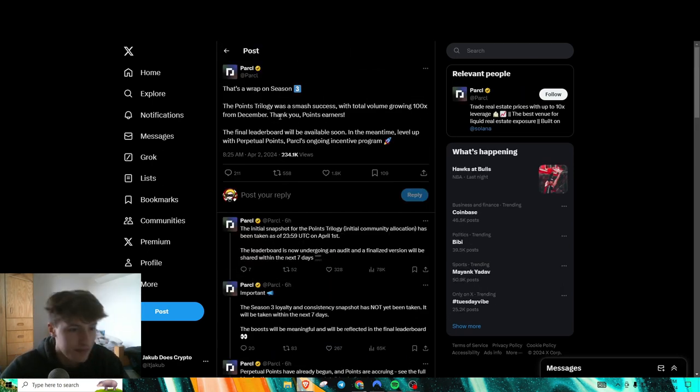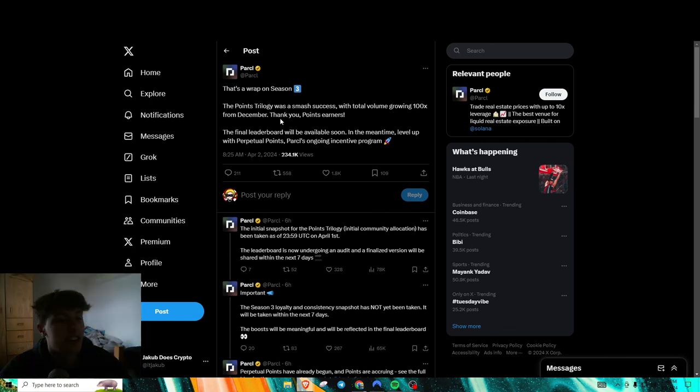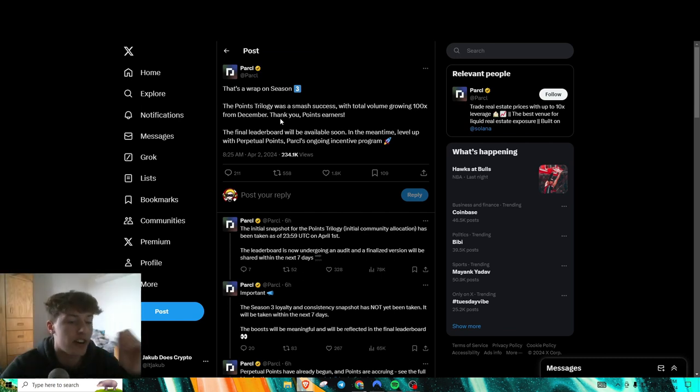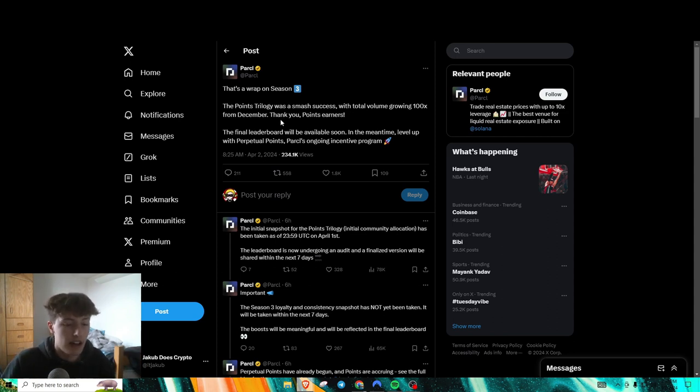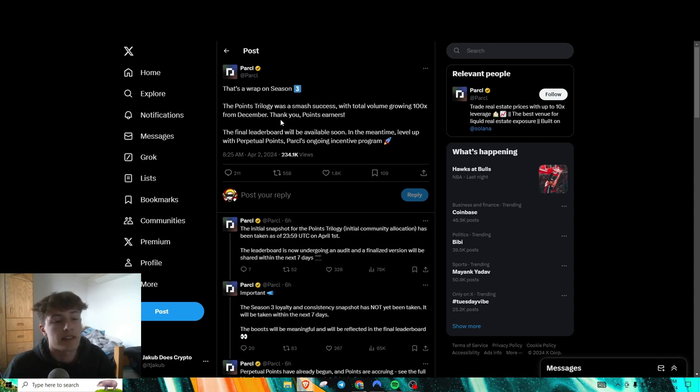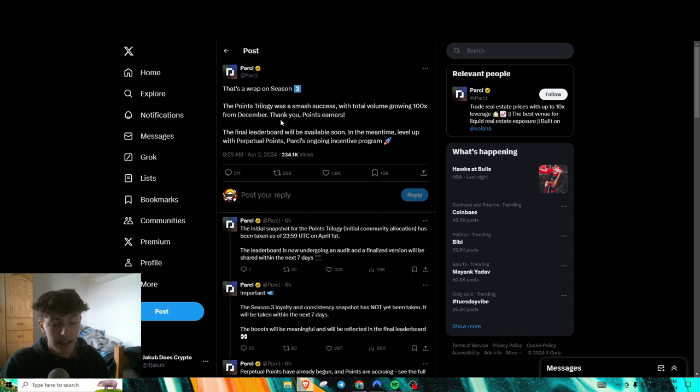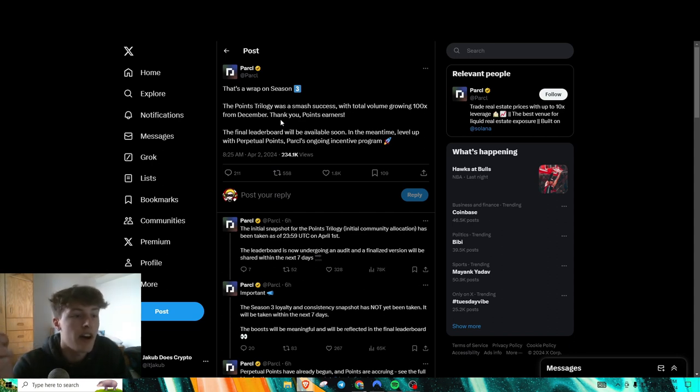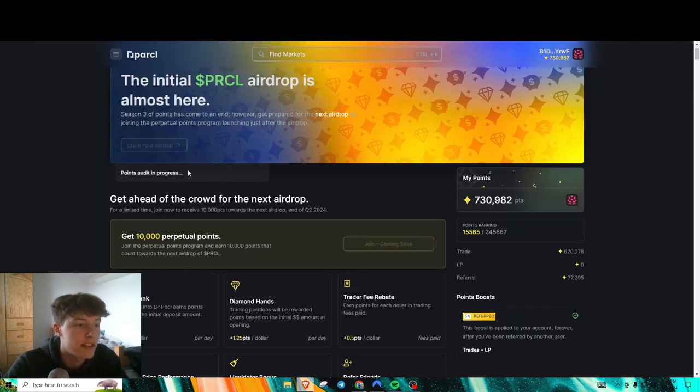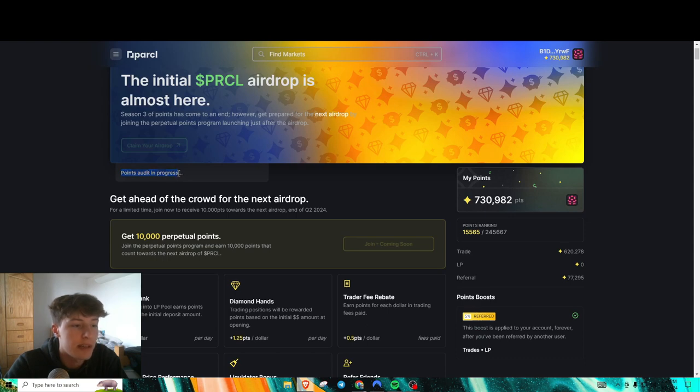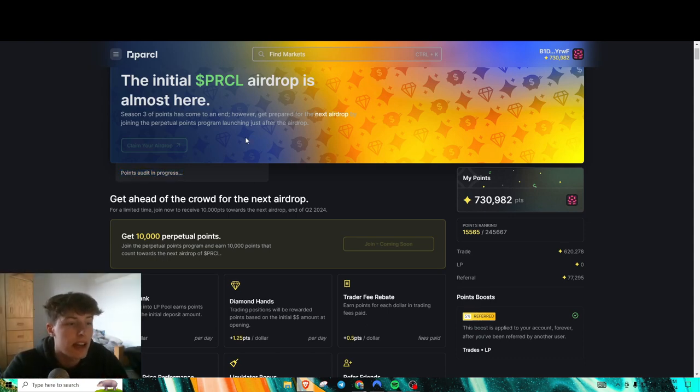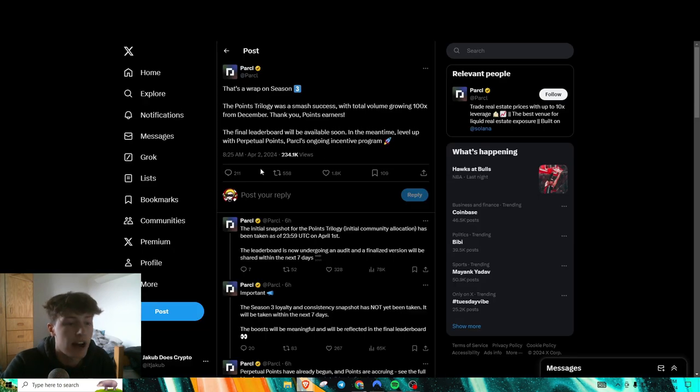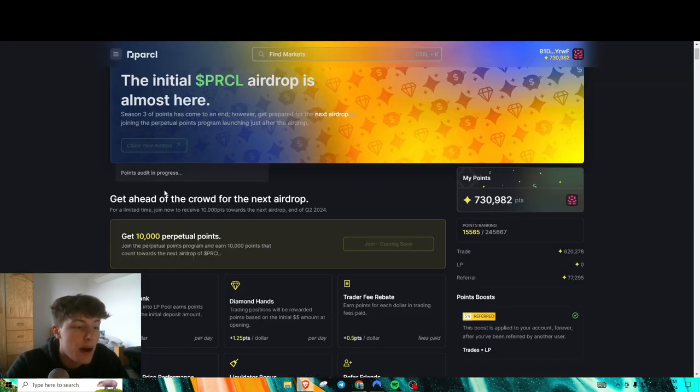Next thing, Parcel also just ended Season 3 and they are currently doing an overall check slash audit on the entire leaderboard to see for Sybils or self-referrals and stuff like that. So I did make a video on this, for the people that are farming this with me, we should be getting our airdrop very soon because if you go to their page right here, it says Points Audit in Progress and they said it will take probably about a week, very similar to Tenzer on how they have it on the 8th.